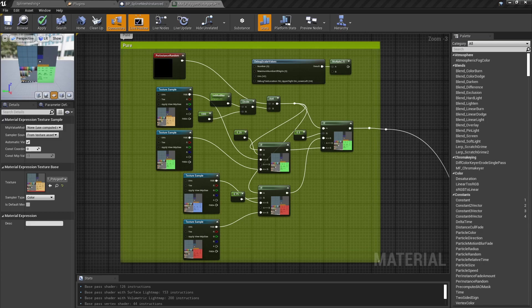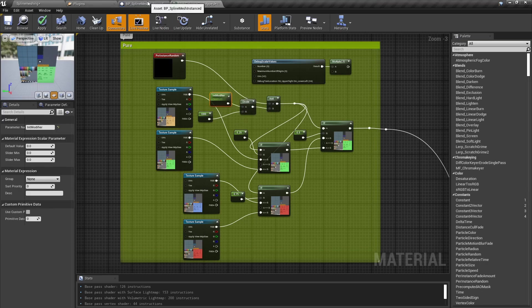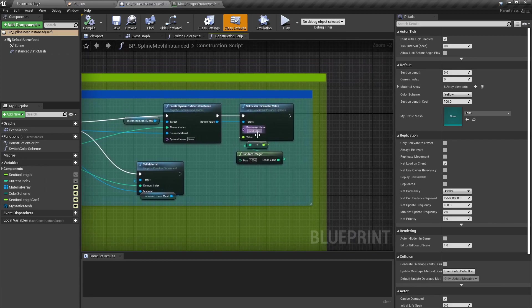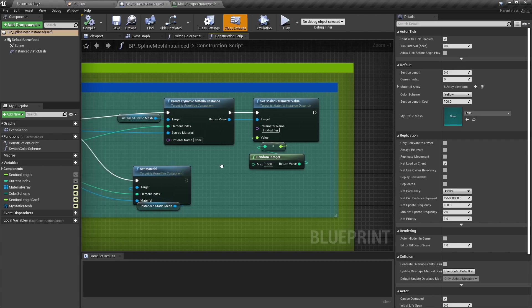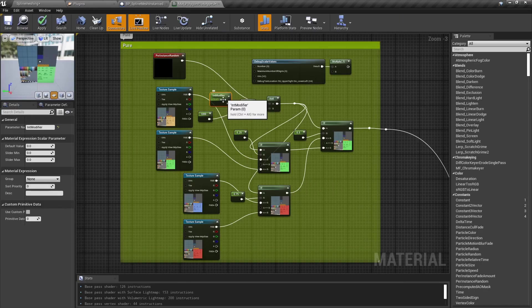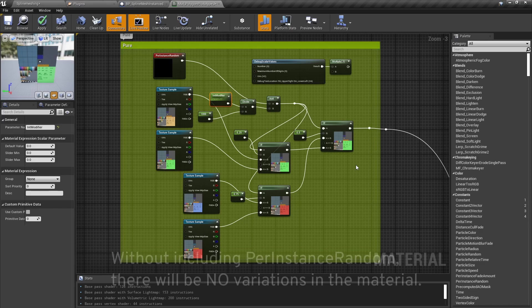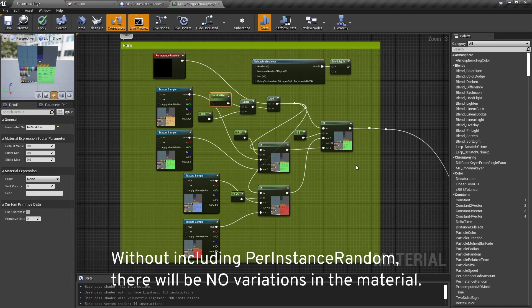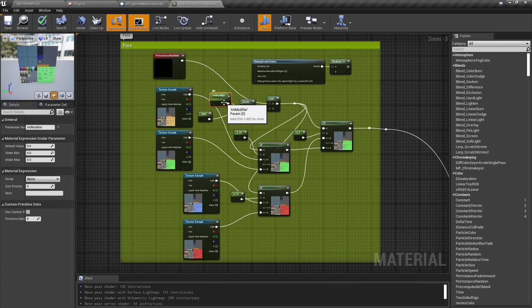To address this, we have to improvise and add what we call the modifier — in this case, an int modifier. In the main construction script, the int modifier is randomly generated using a branch, producing a number between 0 and 1000. Then we change the int modifier parameter name in the dynamic material instance. We considered using only the modifier instead of Per Instance Random, but it did not produce any new numbers, so Per Instance Random and the int modifier had to exist together in the same material. We then divide the int modifier by 1000 and add it to the Per Instance Random.